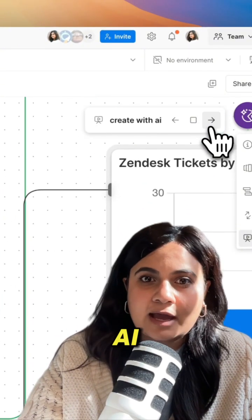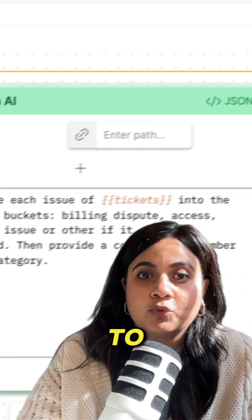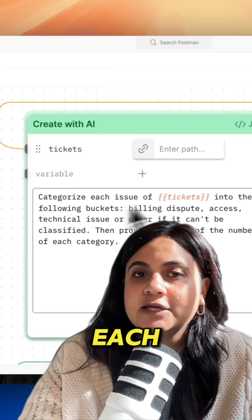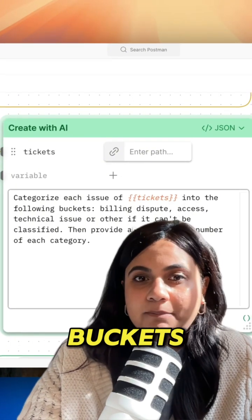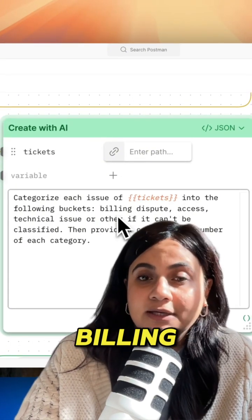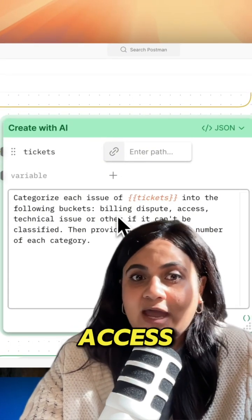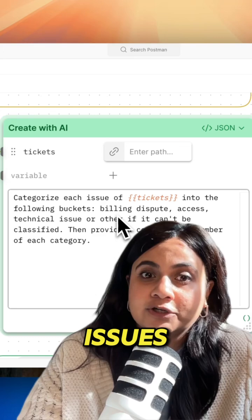Then we'll use the create with AI block to categorize each of these tickets into the following buckets: billing, dispute, access, and technical issues.